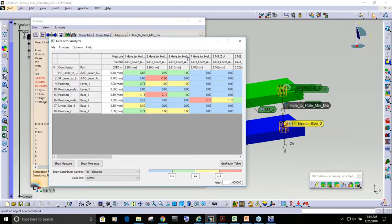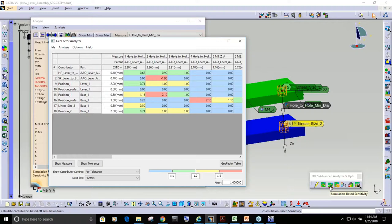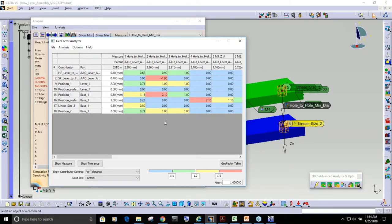So from here, we've added this button here, which is simulation-based sensitivity. This actually runs multiple simulations to analyze the interactions between the tolerances and helps us produce a better coefficient number.